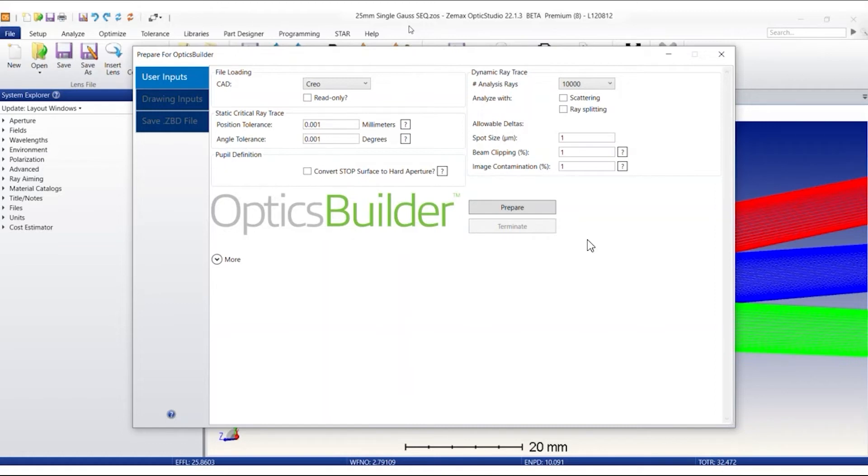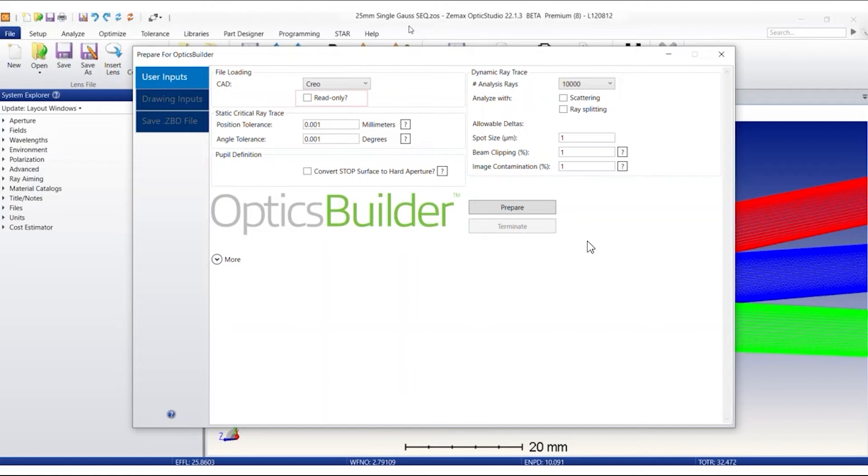I would like to showcase the differences between a read-only and a non-read-only ZBD file from the CAD user point of view. In the first step, let's create a ZBD file with the read-only checkbox unselected.